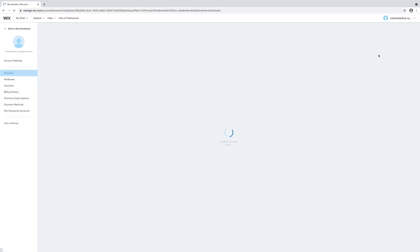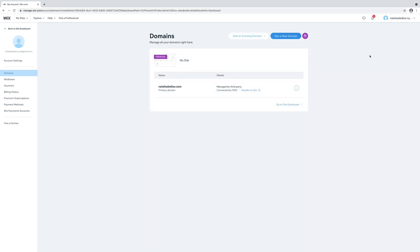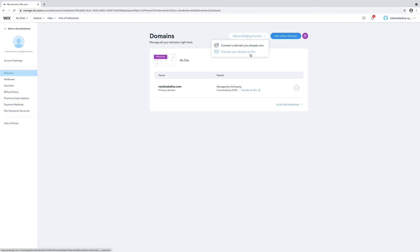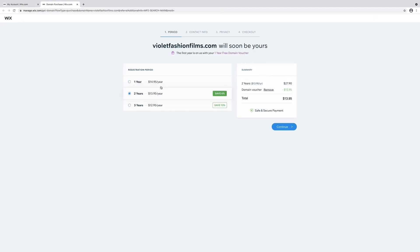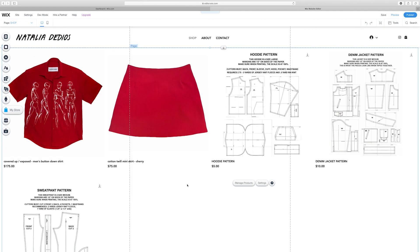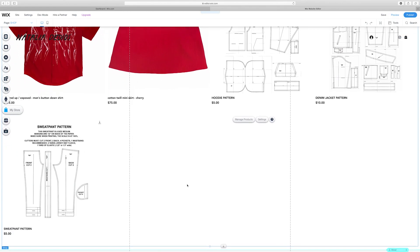After selecting that, let's go to domains. You can add an existing domain or get a new domain. I have a domain that I purchased a couple of years ago, so I connected my domain. But if you want to get a domain, it's very simple. Let's type in Violet Fashion Films, the name that we generated earlier, and see if that's available. It is available. You can get your first year free if you have a premium plan. Custom domains look more professional and credible and they sell more.